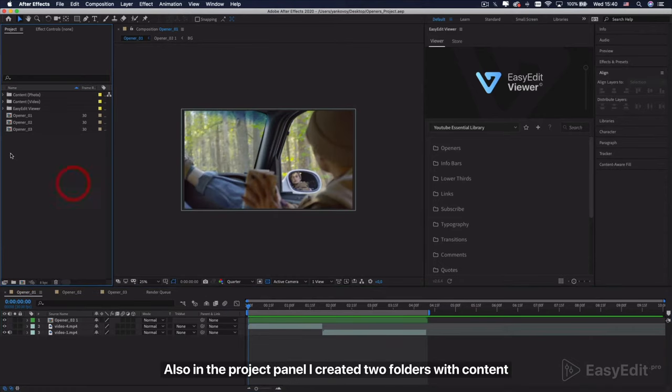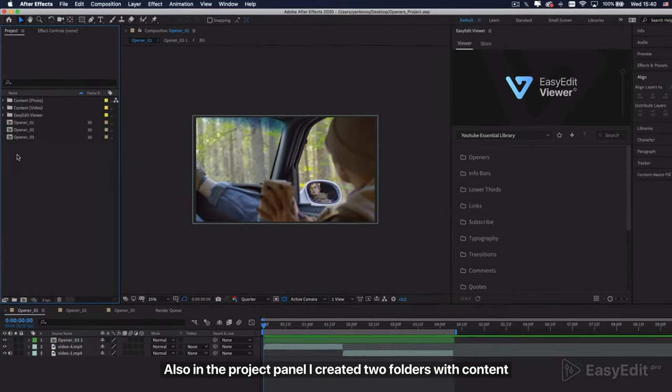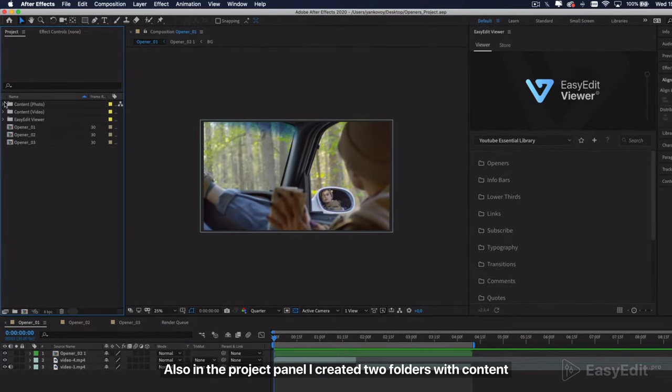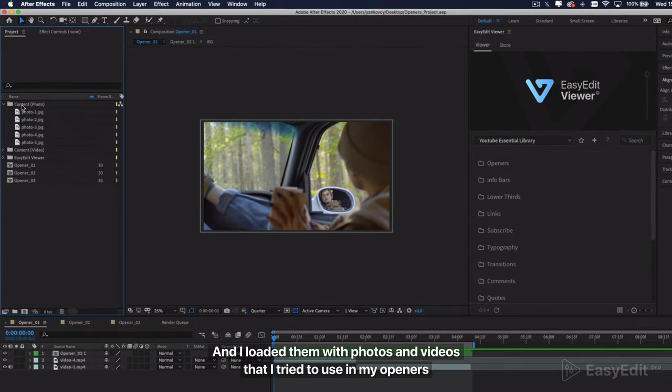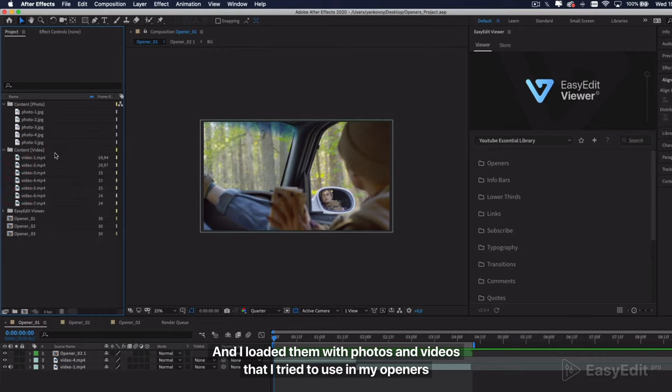Also in the project panel I created two folders with content, and I loaded them with photos and videos that I tried to use in my openers.